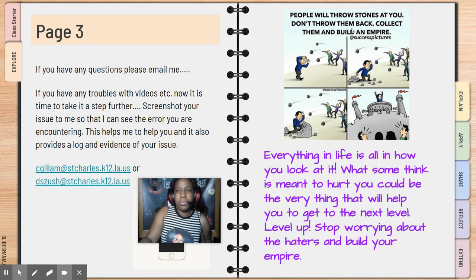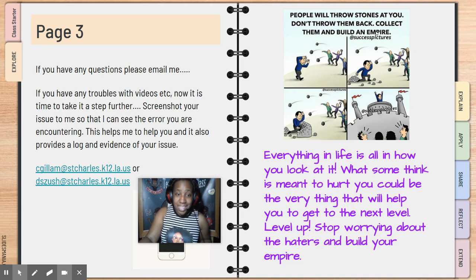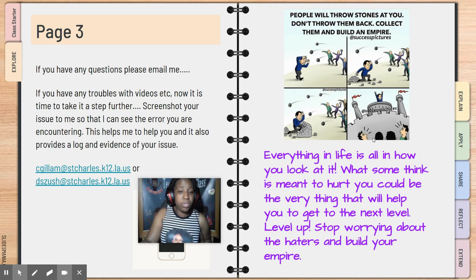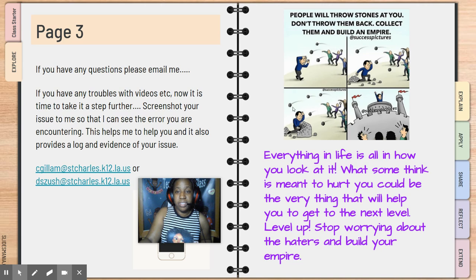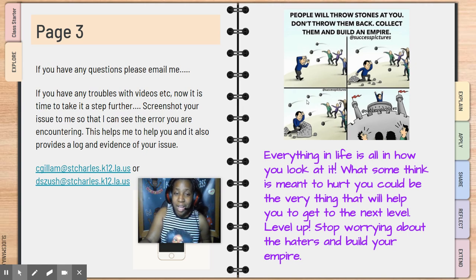Our closing quote is: people will throw stones at you — don't throw them back, collect them and build an empire. Everything in life is all in how you look at it. What some think is meant to hurt you could be the very thing that will help you get to the next level. Level up, stop worrying about the haters and build your empire. In life, people are going to throw stones at you. But if you look at this picture, this man starts to build a fort — look at those who were throwing things at him. People always going to have something to say, whether it's good or bad. Most of the time it's not good stuff. So understand that the storm is going to come — be ready, build your empire. Don't worry about that. Just keep walking in your purpose. I stay in my own lane, do my own thing, and people just hate. So anyway, just want to put that on y'all's mind.